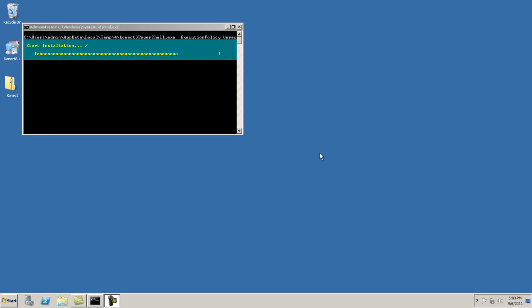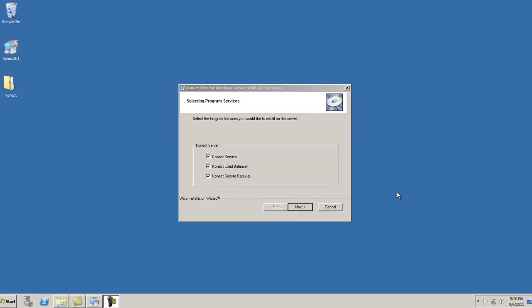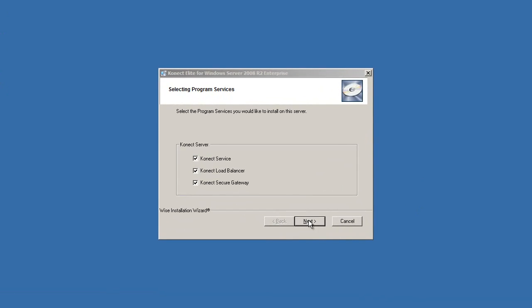Note that the auto-provisioning feature may take between 7 to 10 minutes, depending on the server. Once the Connect Server roles and features have been configured, select Next to install the required Connect Services. This includes the Connect Service, Load Balancer, and Secure Gateway.